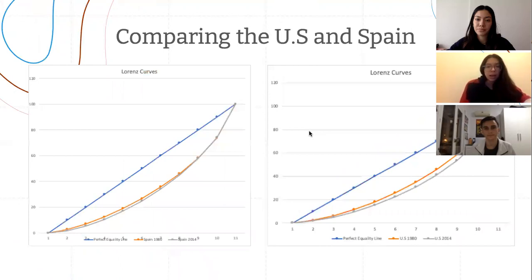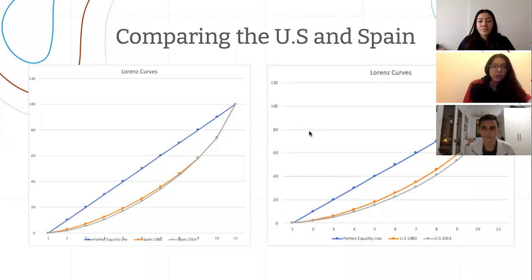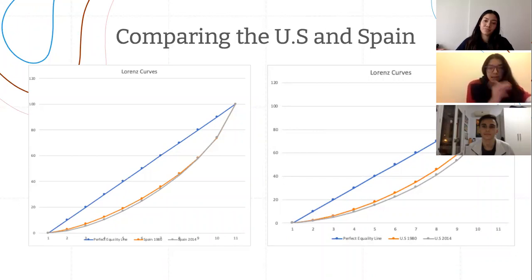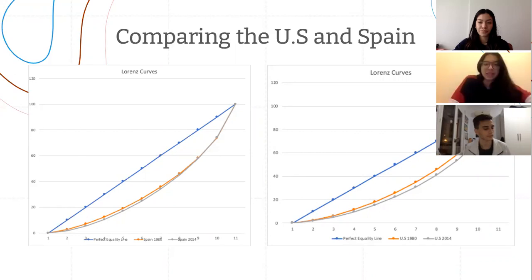For this part of the project, we chose to compare two countries — the US and Spain. Looking firstly at Spain, in 1980 Spain had a Gini coefficient of 0.337, while in 2014 it had a coefficient of 0.339. From this, we can assume that Spain has adequate income equality, which has remained steady throughout the years.